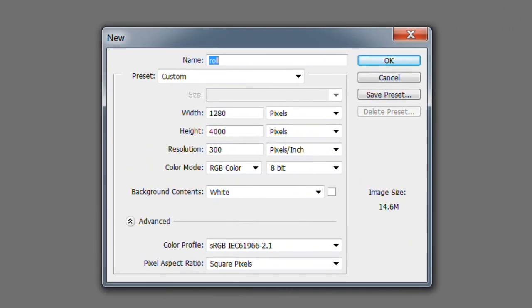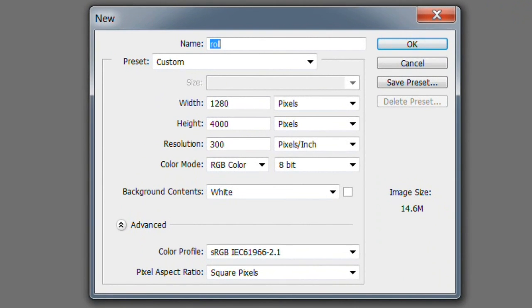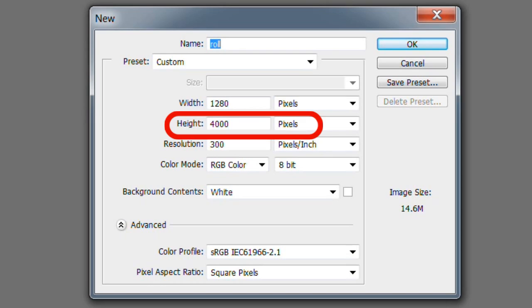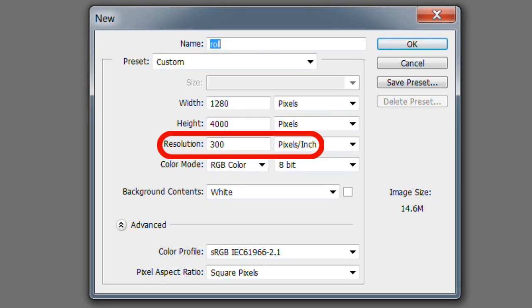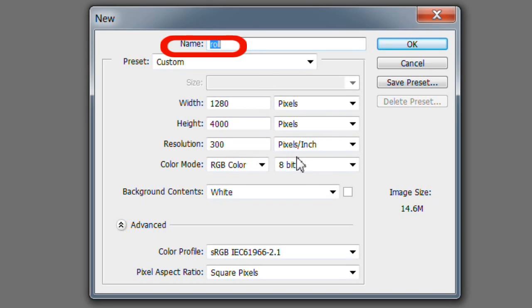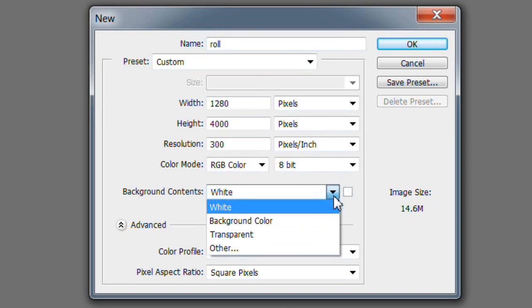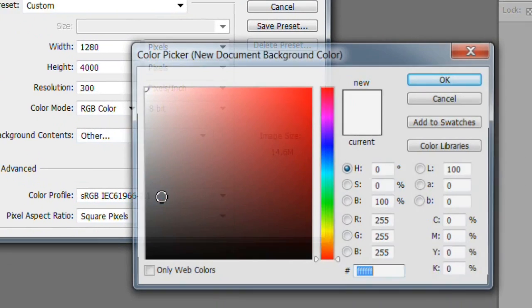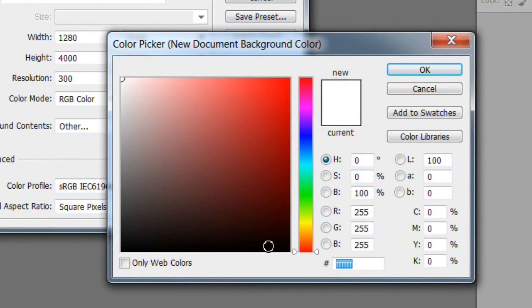First we will set up the title document. All text, text styles, and graphics, if any, will be on this document. Make a new document with a width of 1280 pixels, a height of 4000 pixels, and a resolution of 300 pixels per inch. Name it Roll. Make the document background black.